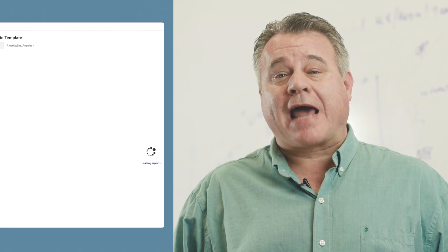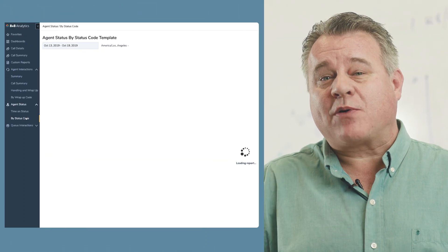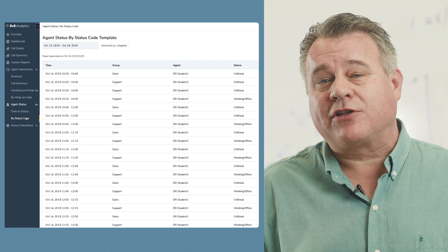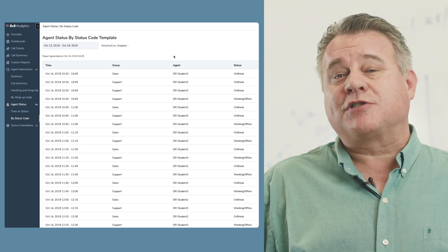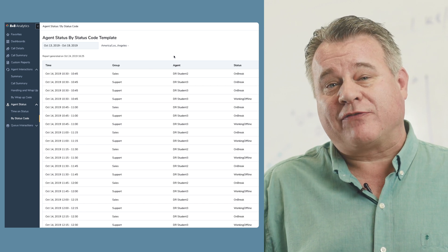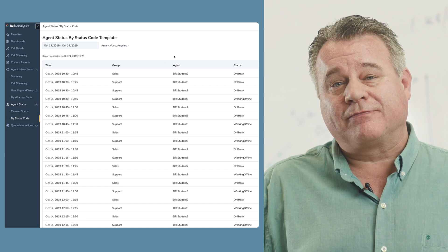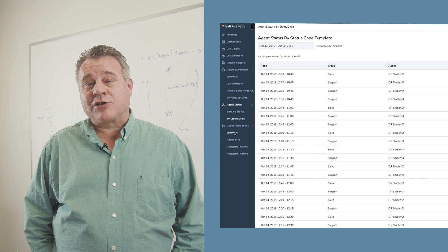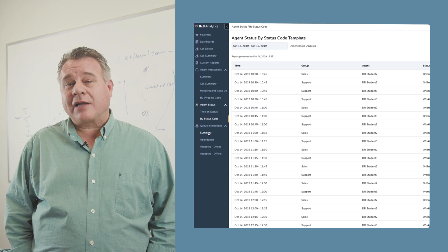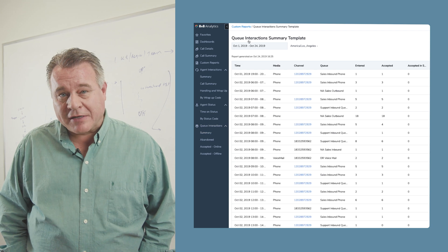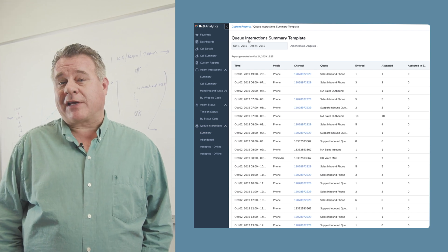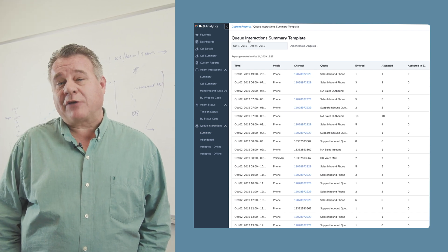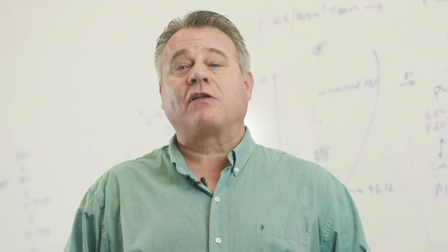Agent status reports show you how agents are using their time based upon their use of status codes available to them. Queue interactions track your contact center health by following your queue-specific interactions and metrics. Now let's look